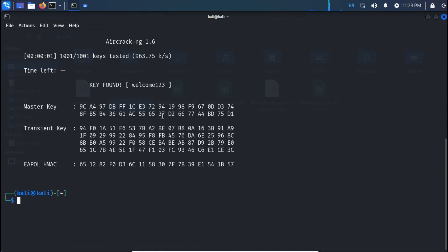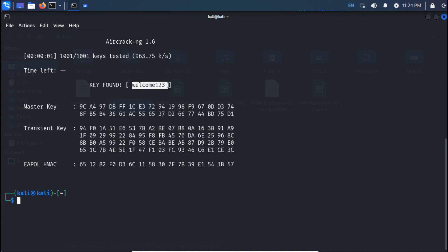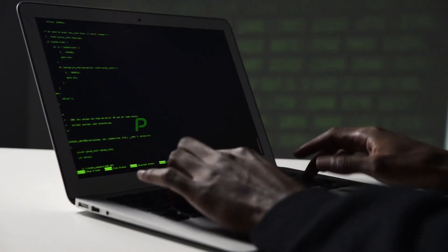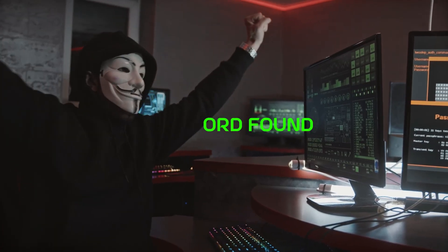I was able to crack the password because I manually inserted my own password into the wordlist. So there's a chance you may or may not find the password — it depends on how much information you've gathered about the target, and only if that person uses a common password from the wordlist. If that happens, bingo.